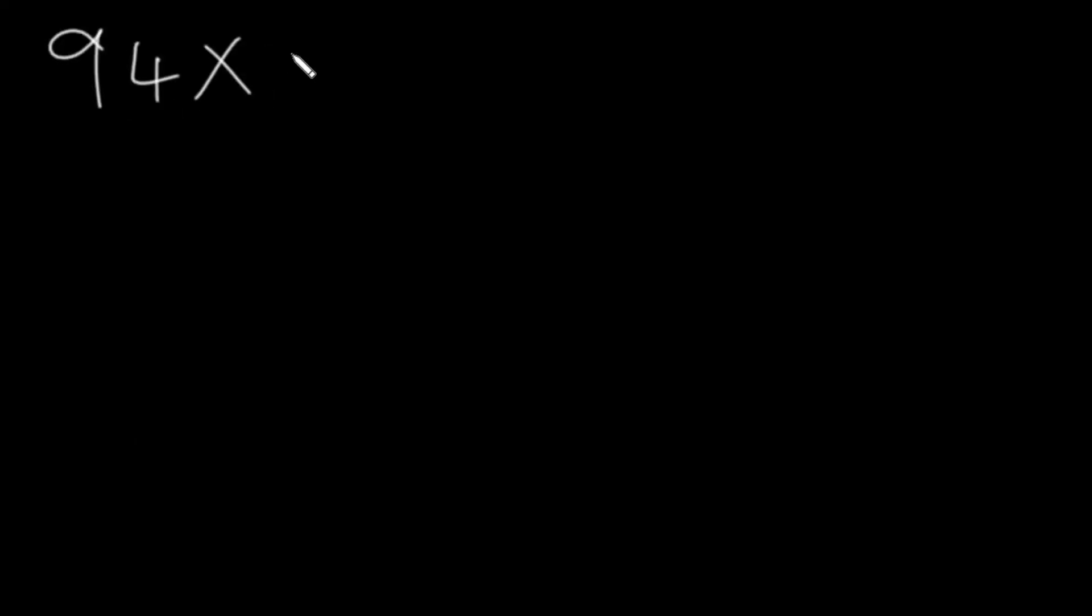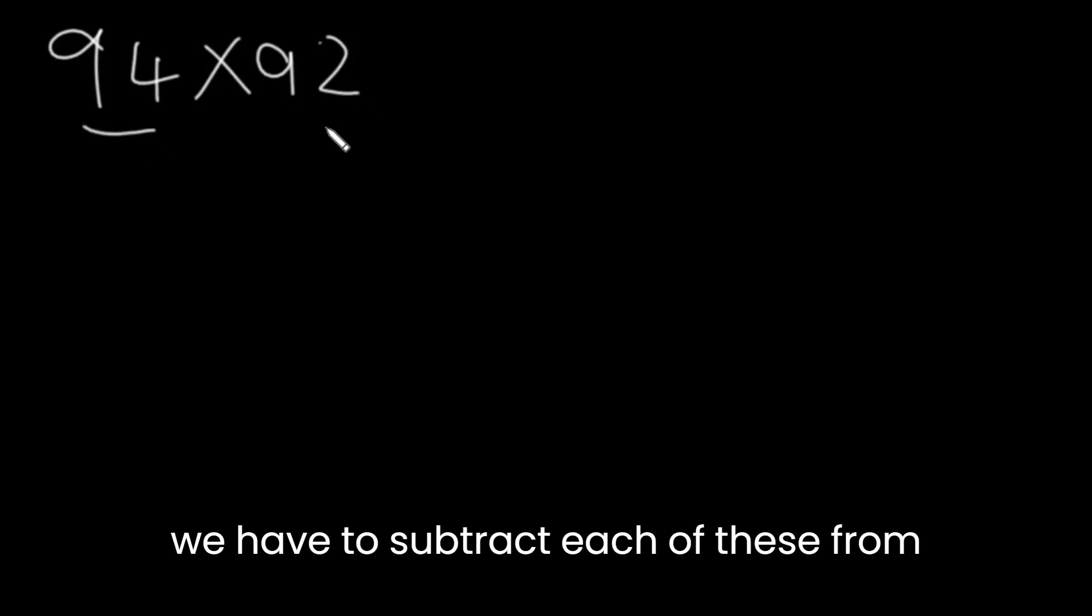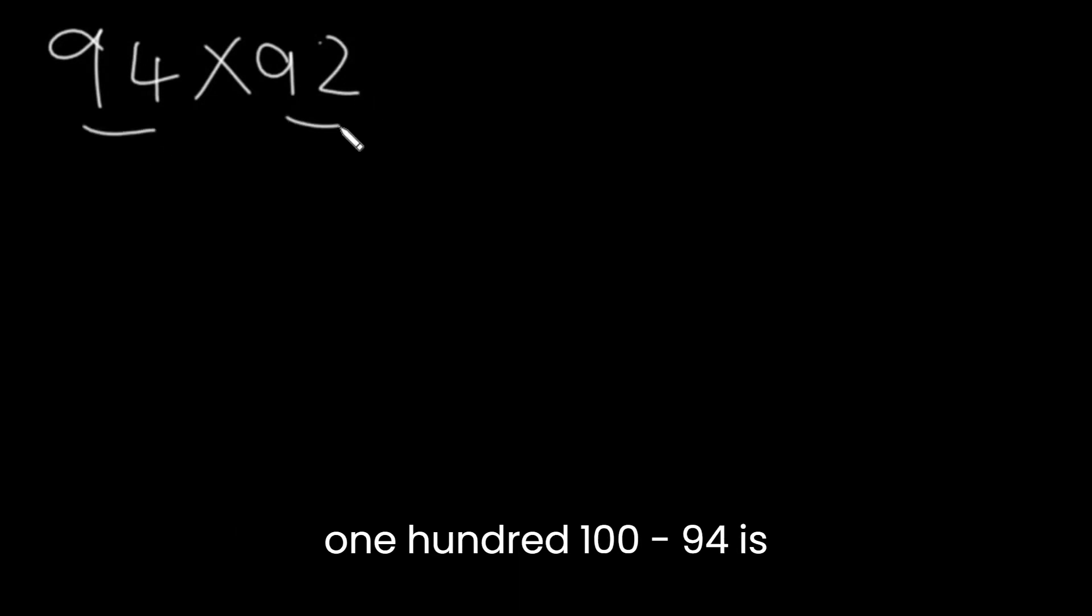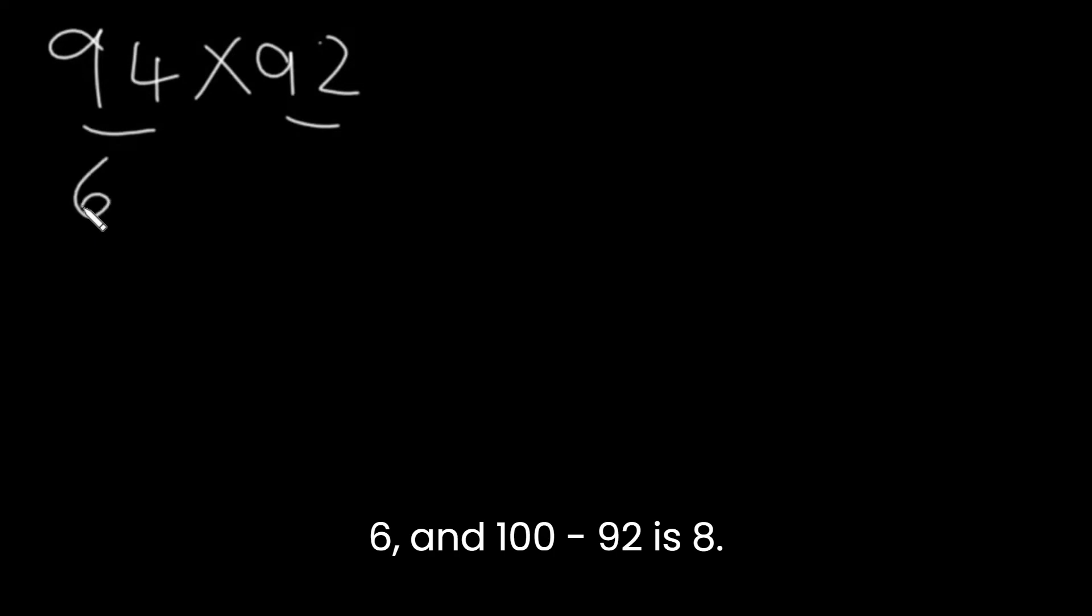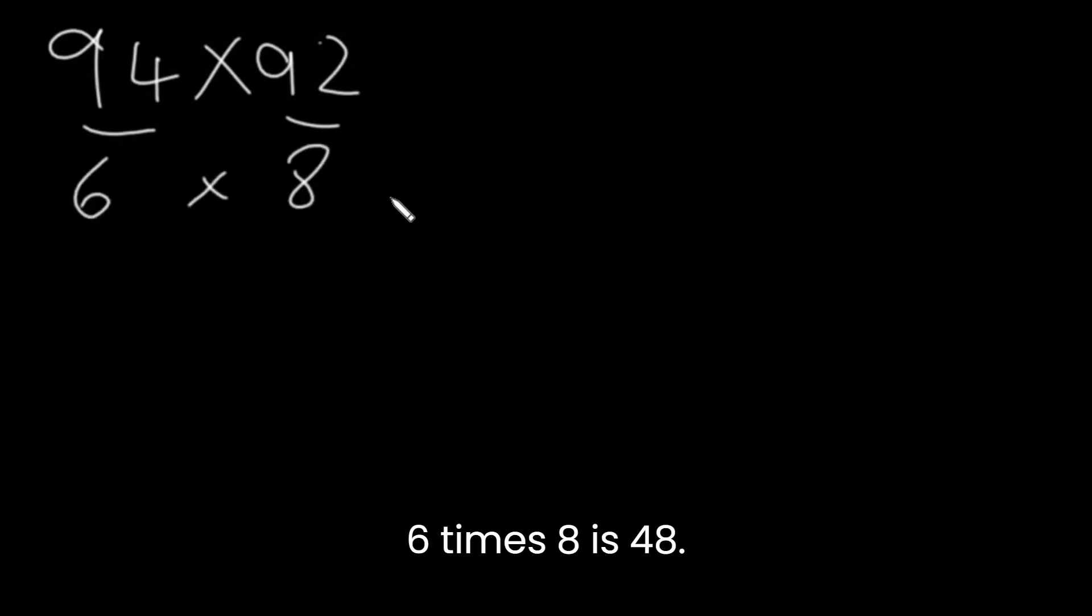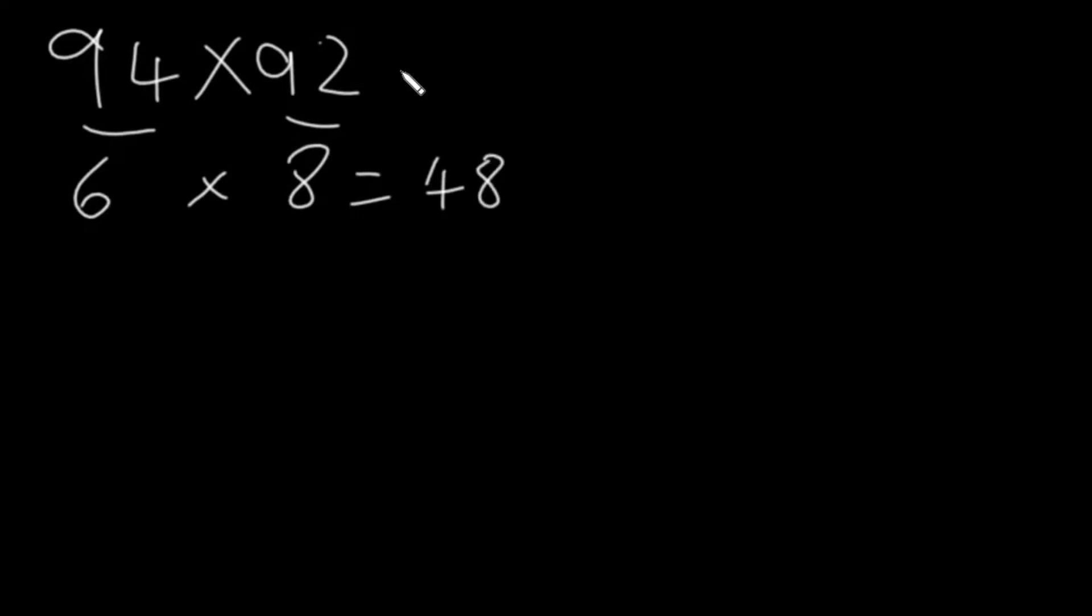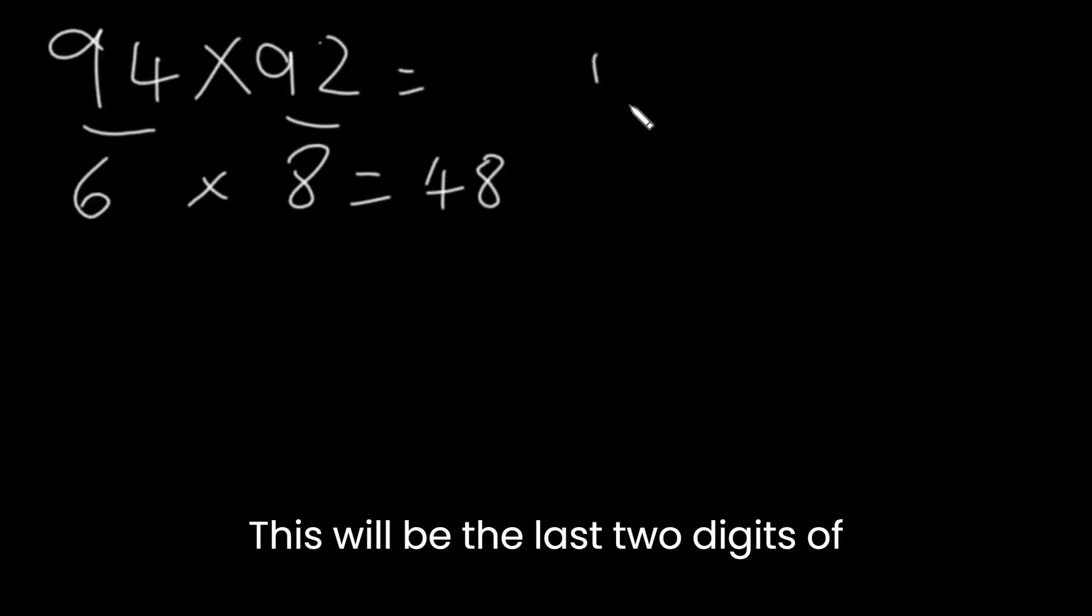Let's look at 94 times 92. Again, we have to subtract each of these from 100. 100 minus 94 is 6 and 100 minus 92 is 8. 6 times 8 is 48.